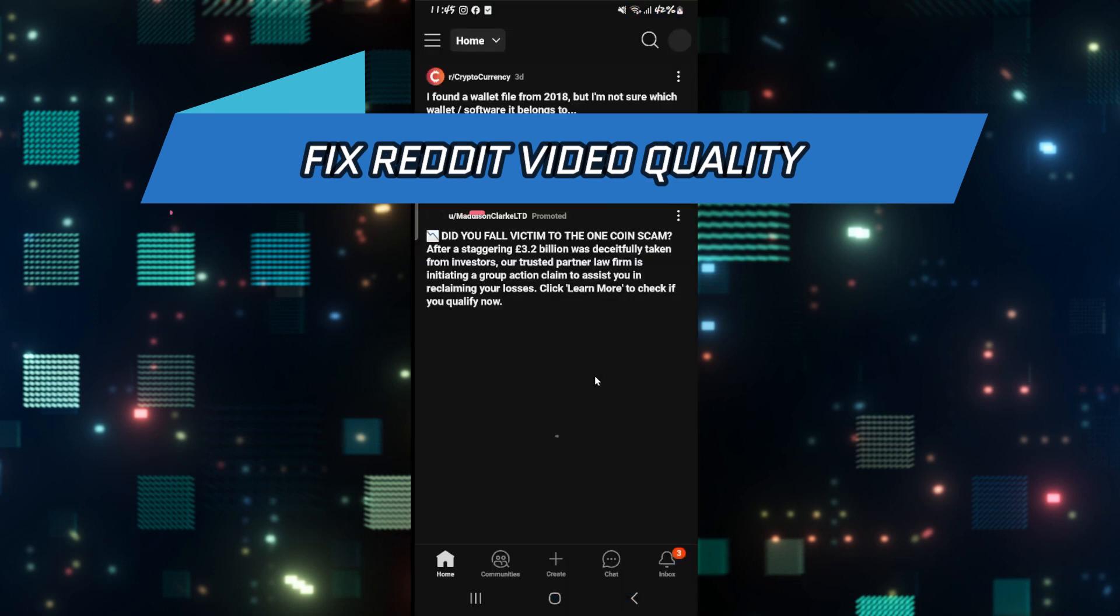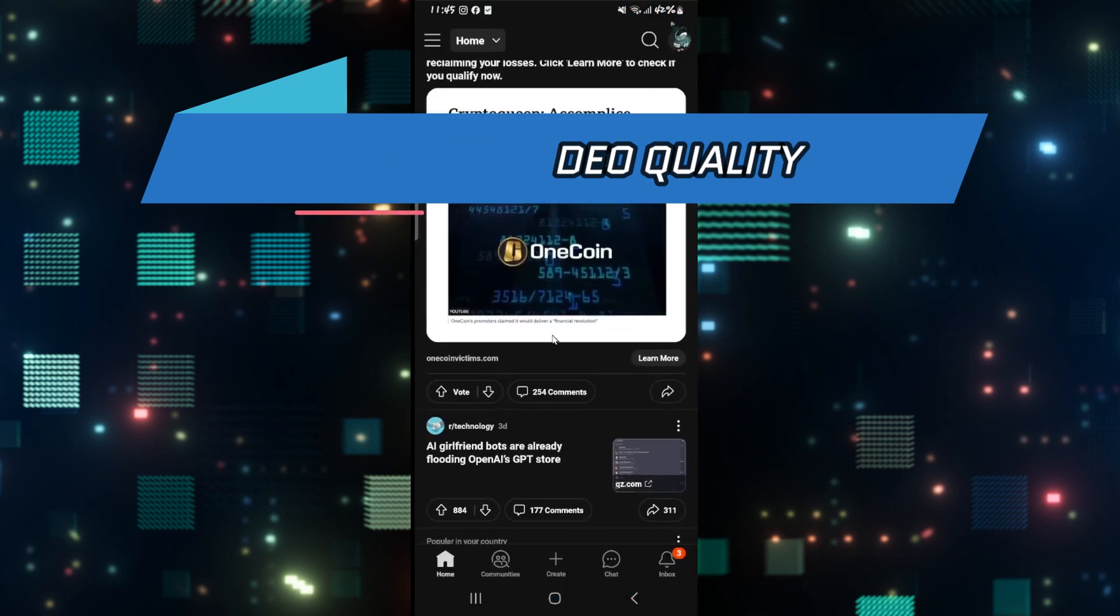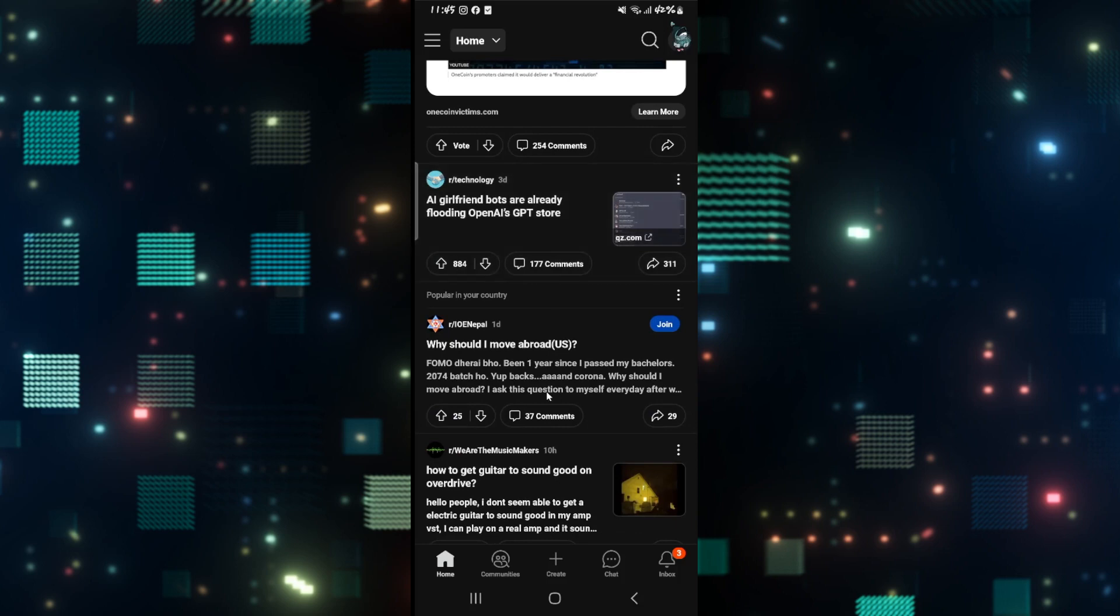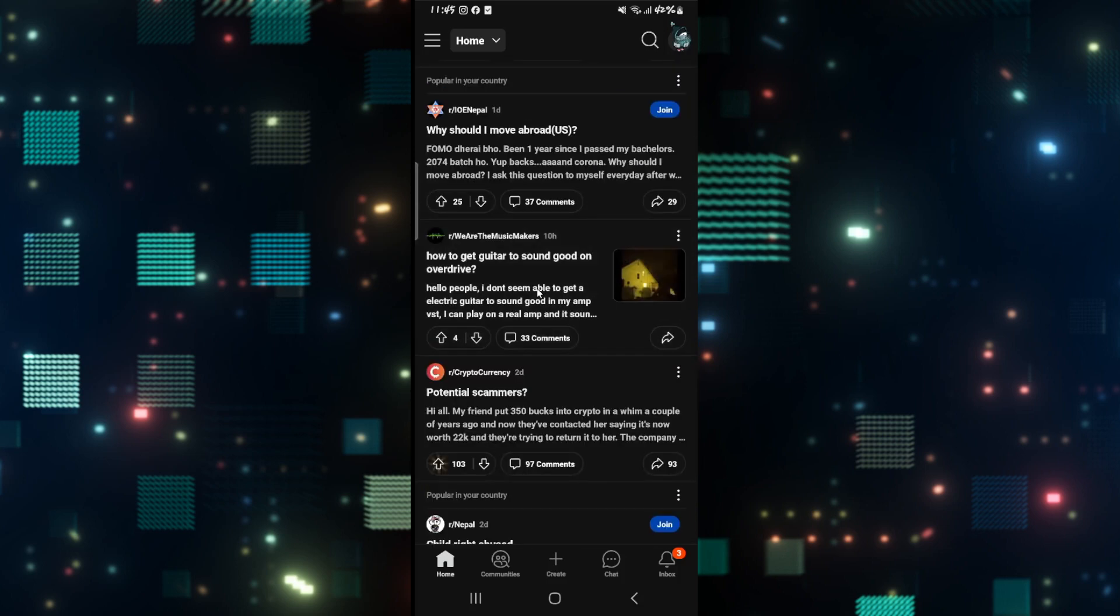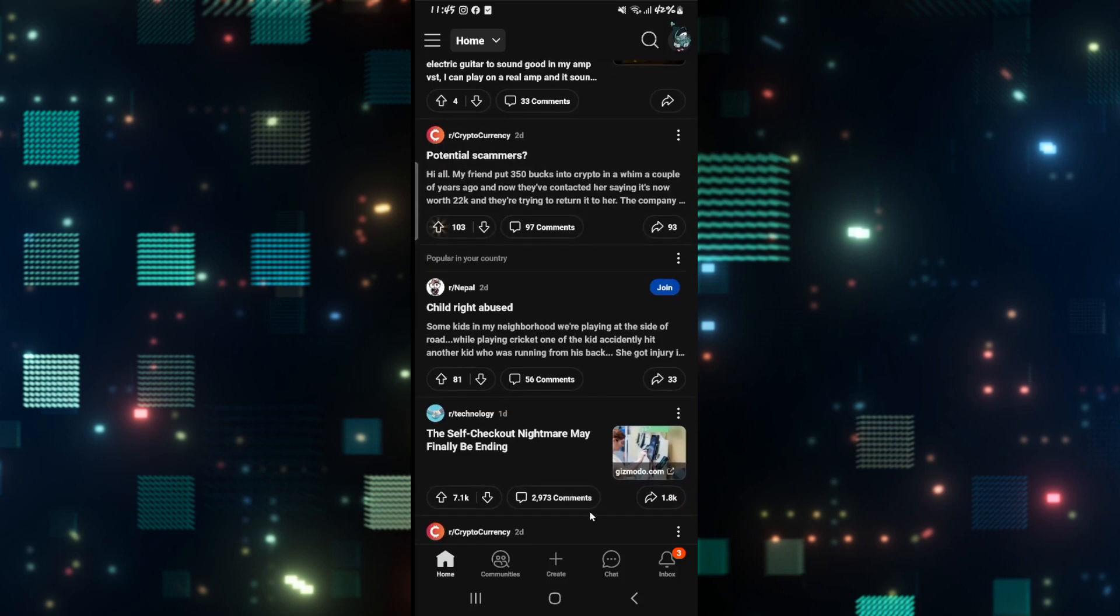If you're using the Reddit application and you're scrolling through your feed, but when you come across a video you notice that the video quality is very poor, then there are a few ways you could go around to fix this issue.